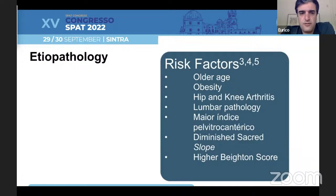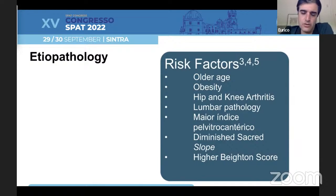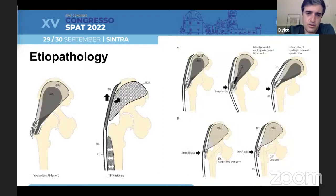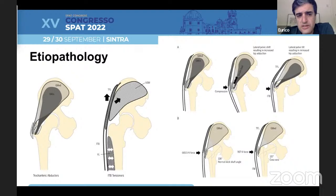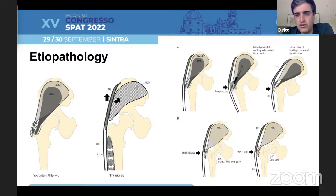We know there are some risk factors for developing greater trochanteric pain syndrome, like older age, obesity, hip and knee arthritis, lumbar pathology, greater pelvic trochanteric index, and diminished sacral slope. Especially we have to check young ladies that are usually hypermobile and always check and register the Beighton score — they always have higher Beighton scores. Also, we have anatomic predispositions, especially when there is an imbalance between the abductors and the ITB tensioners, and especially with lateral pelvic shift and coxavara, which puts lots of strain on the trochanteric region.